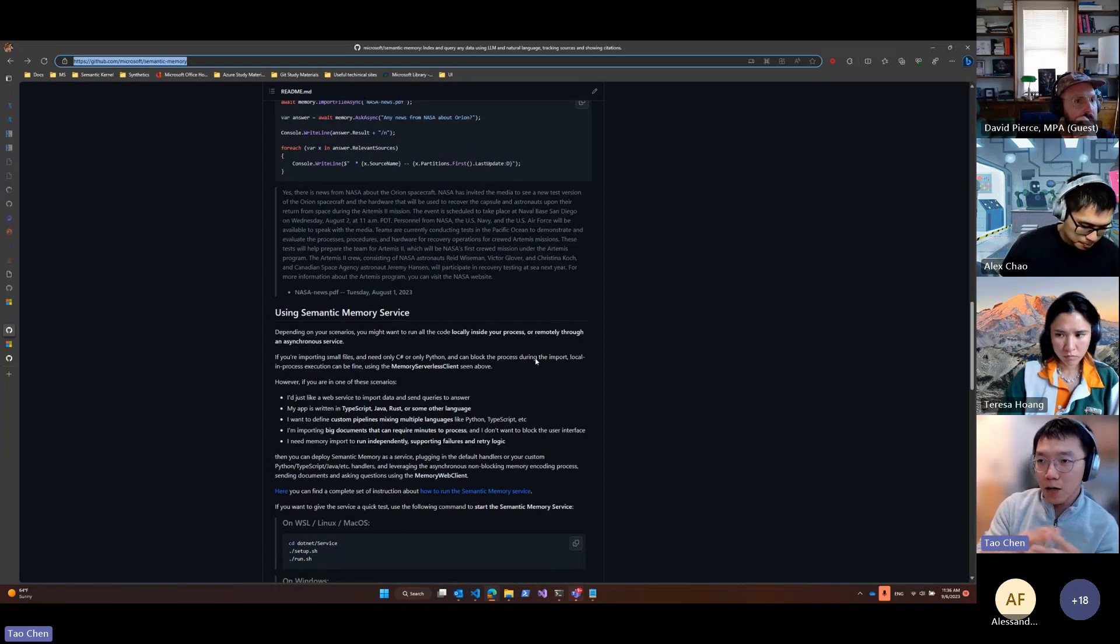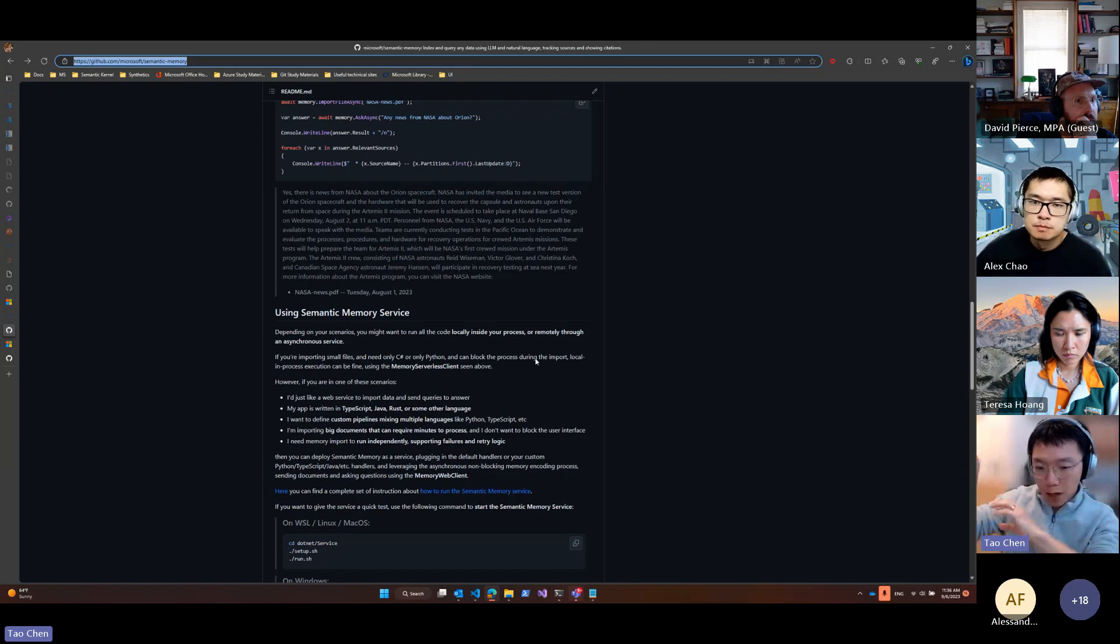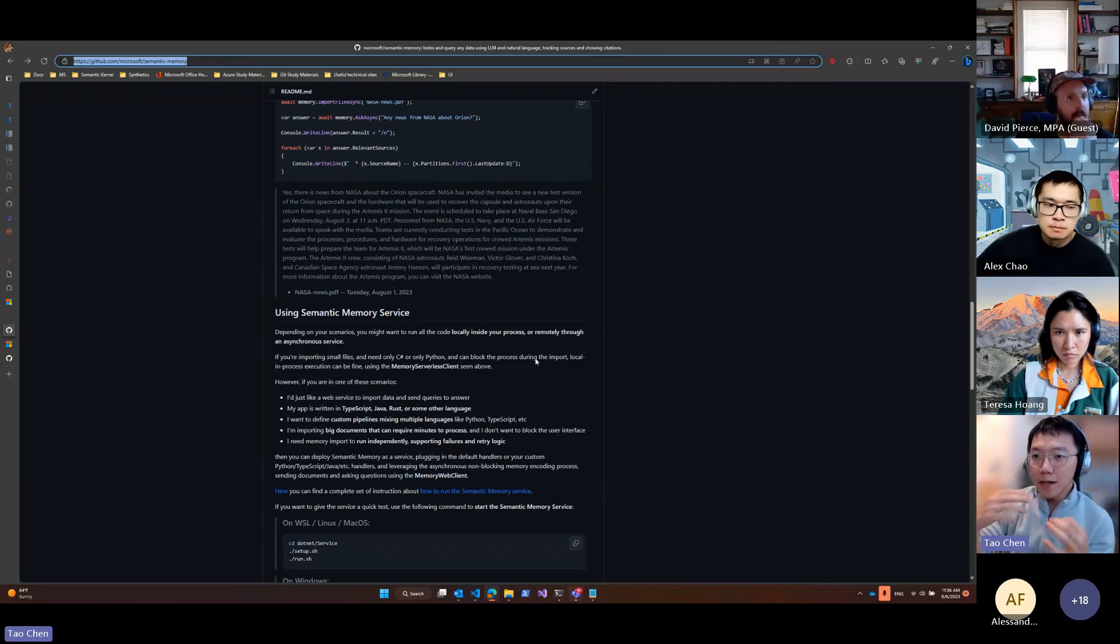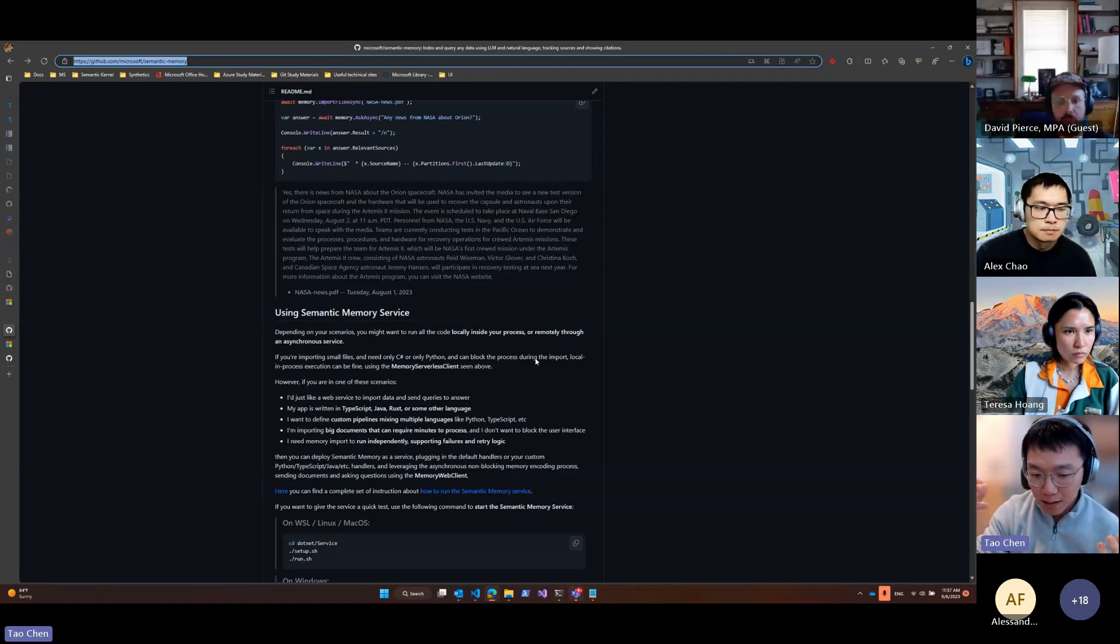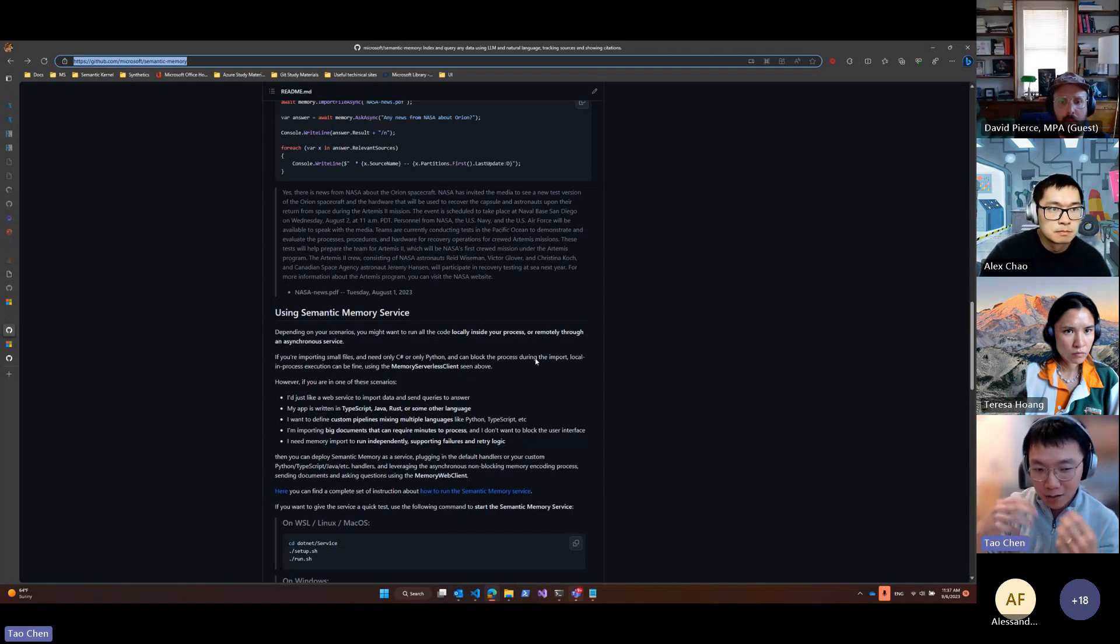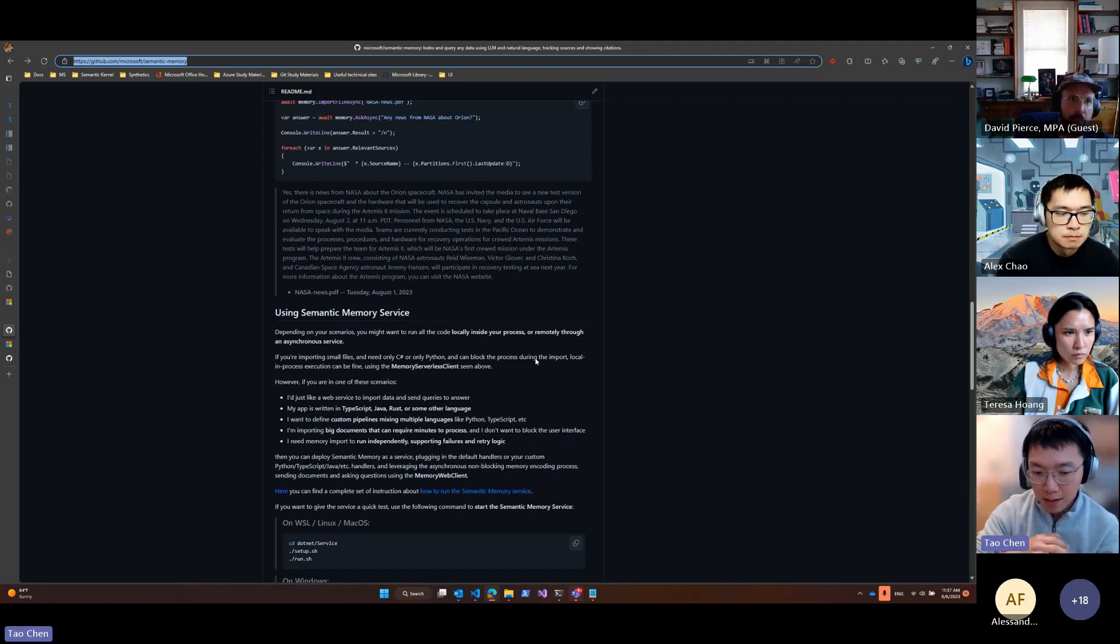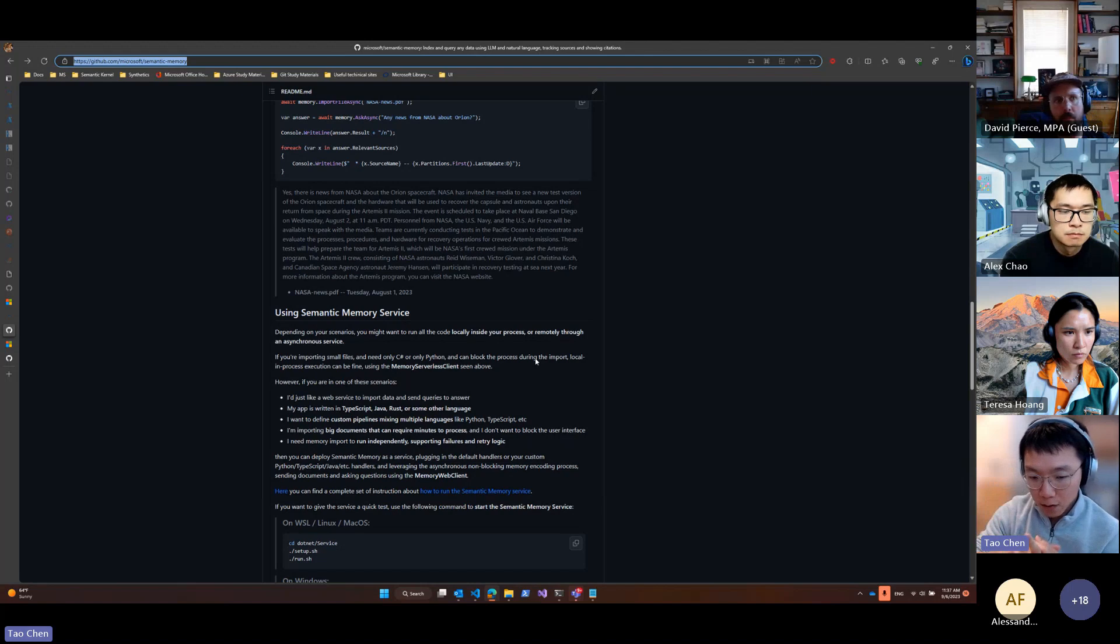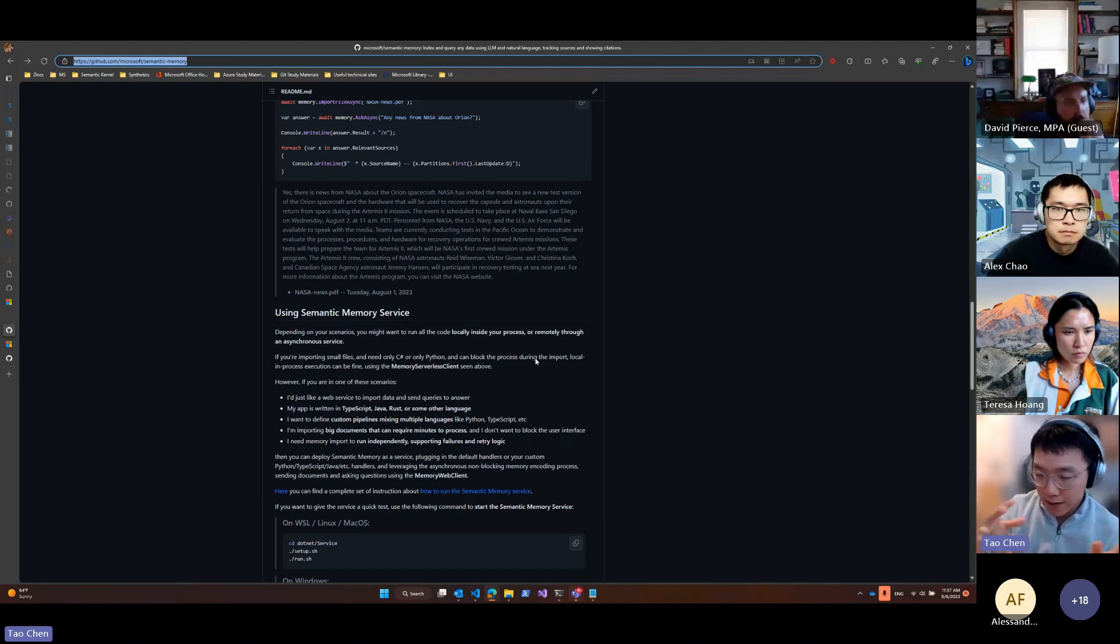So you upload a document and then this service is hosted somewhere. Underneath it's using a queue mechanism to process the data. You upload a document which is actually putting a message into the queue, and then the pipeline would just grab the message and start processing, so you don't have to wait for the pipeline to finish to continue your other tasks.